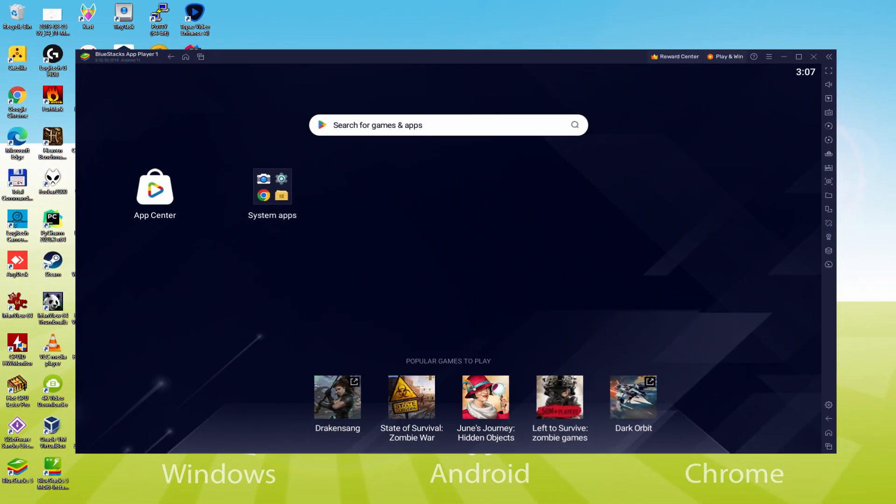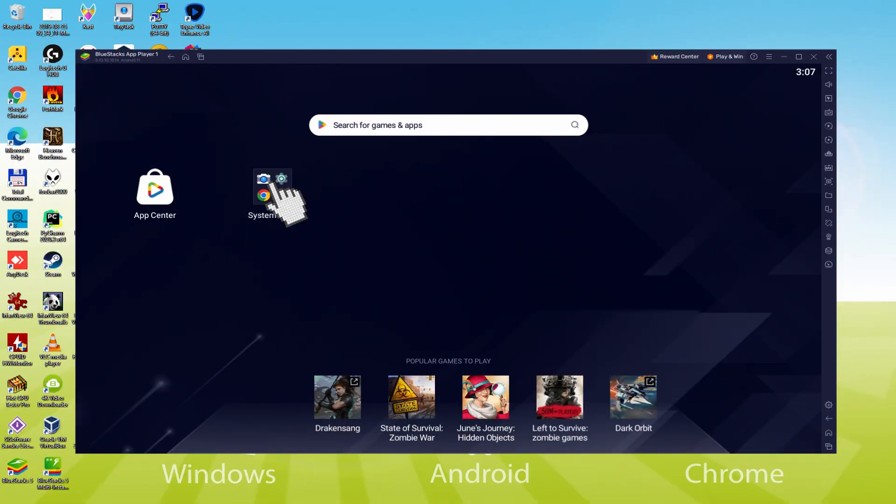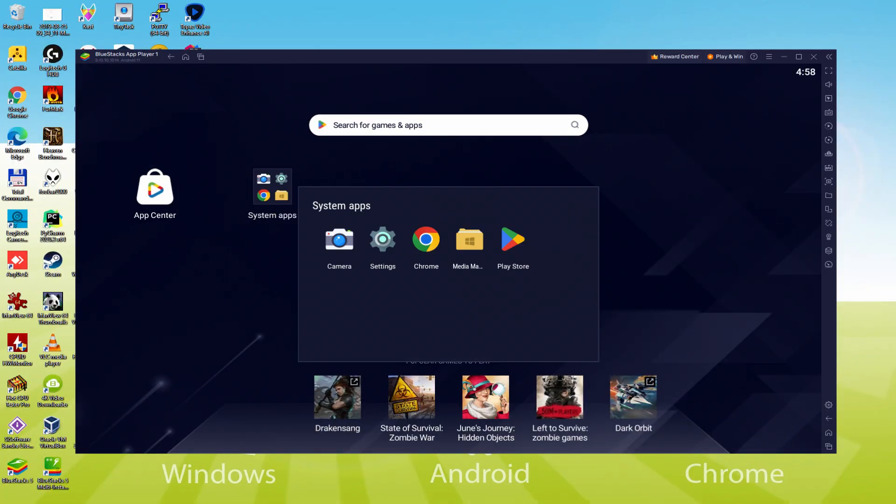Let's make the next step, which is actually a requirement, and this is to begin to browse the Google Play Store. To do this we will go there to System Apps, we click on, and we will click on Play Store.